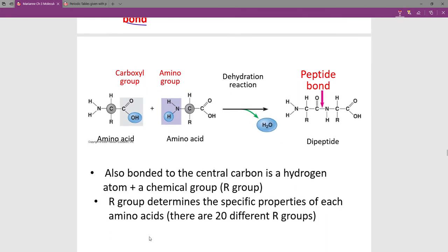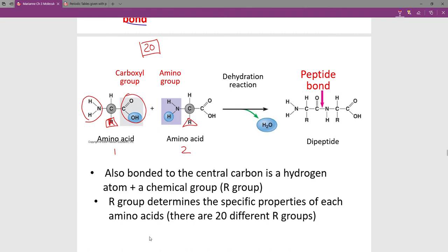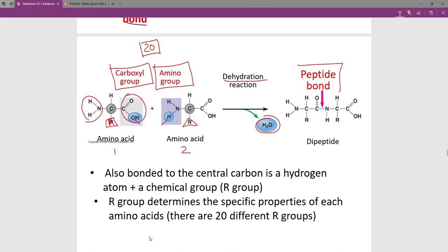Here are two amino acids — amino acid one and amino acid two. There are 20 different amino acids, and they differ by this R group. The R group might be a square for one and a triangle for another. What we focus on are the two ends: the amino end and the carboxyl group. The carboxyl group and amino group come together, with the hydroxyl and hydrogen removed in a dehydration reaction, forming the peptide bond.